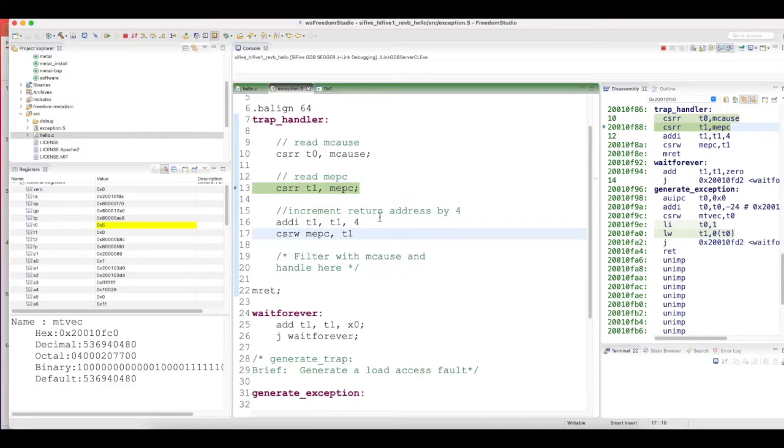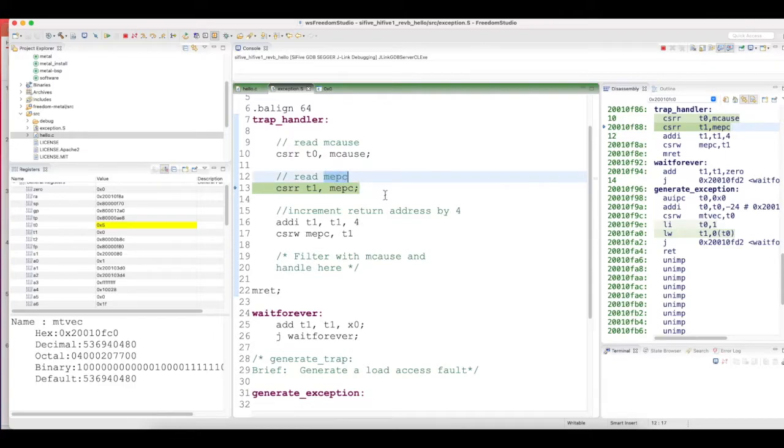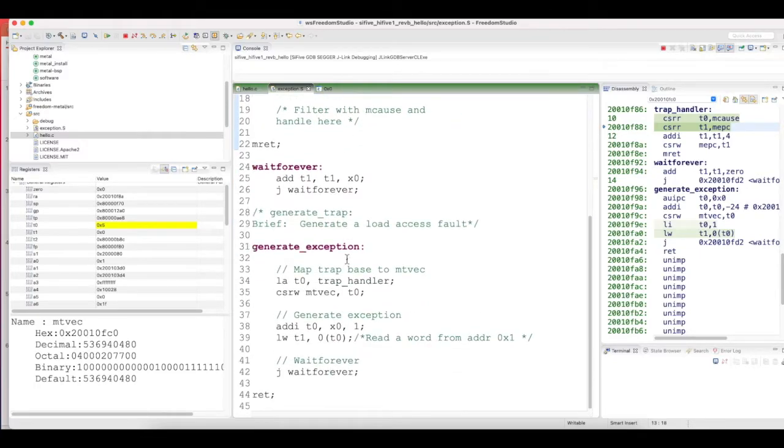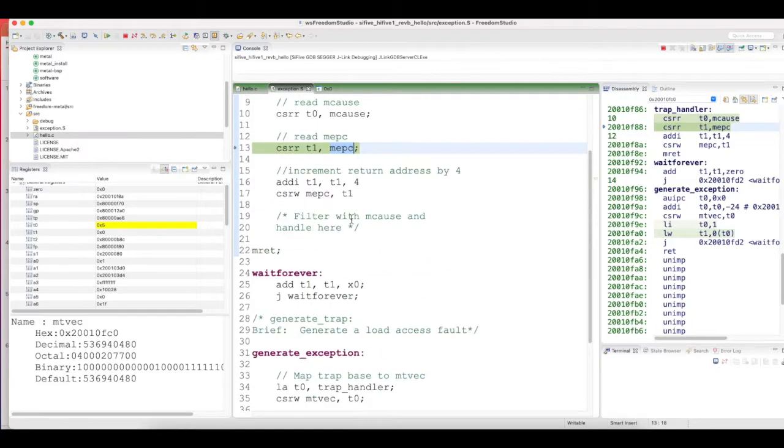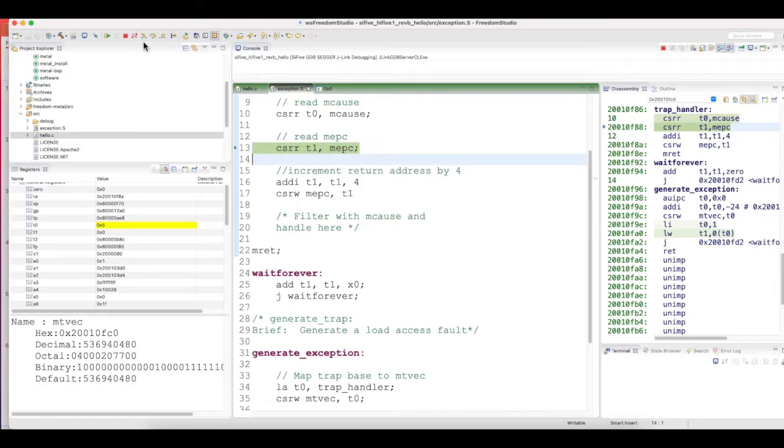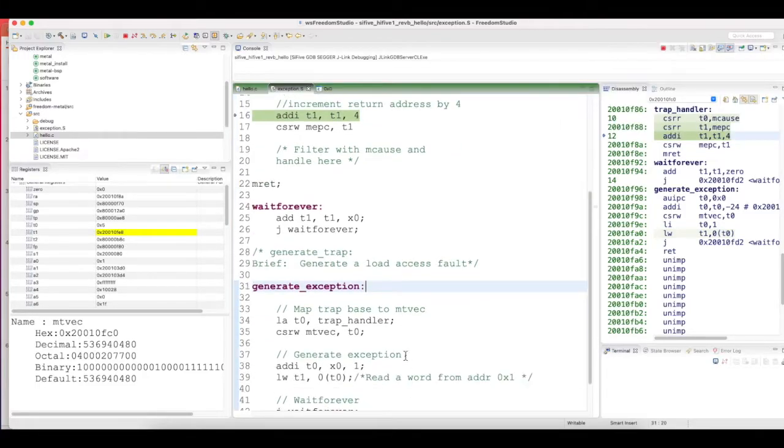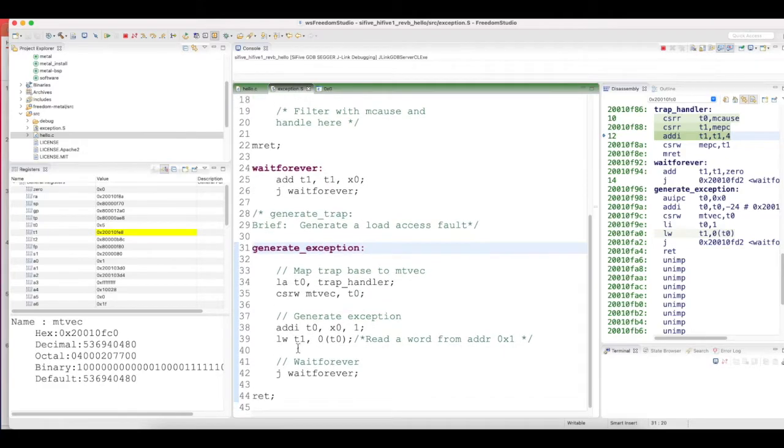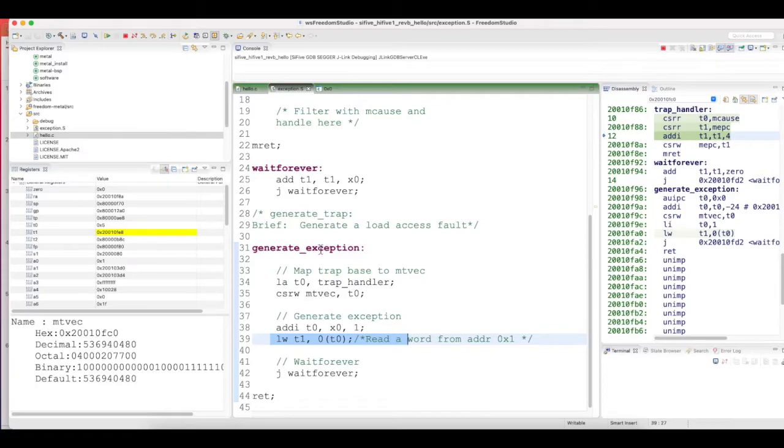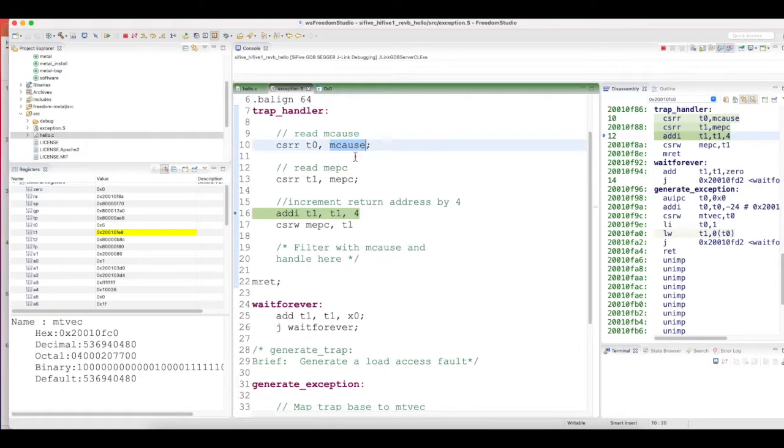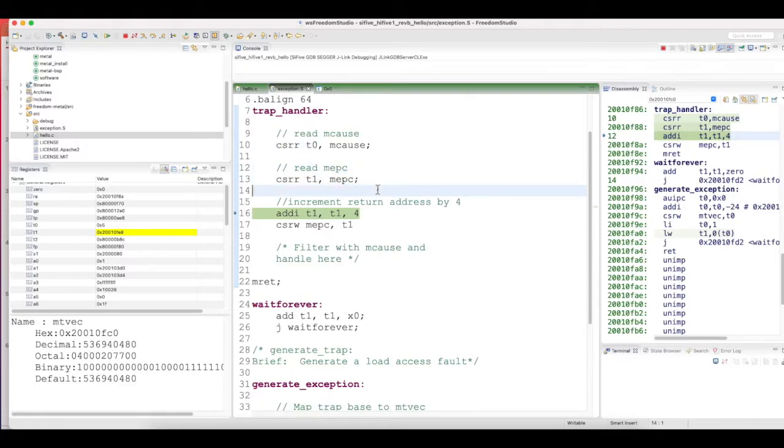Then there's MEPC, the machine exception program counter. The address of the instruction which caused this exception would be stored in MEPC. If you read that value into T1, it would point to F8, which should be the address of this line. So that's how inside the trap handler you can find out what caused the trap and which address by reading the MEPC register.